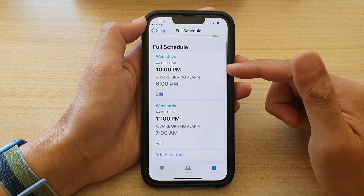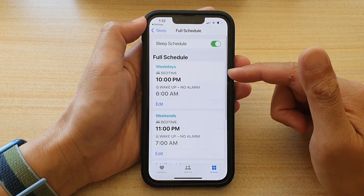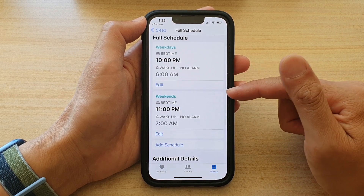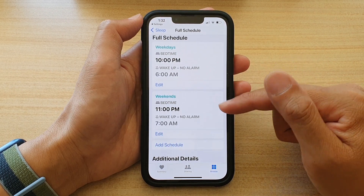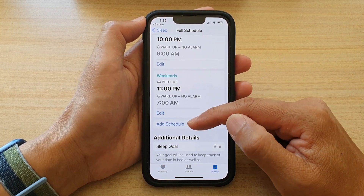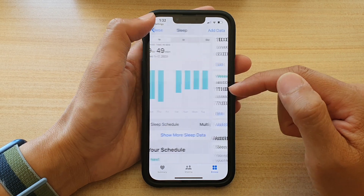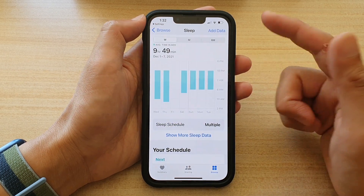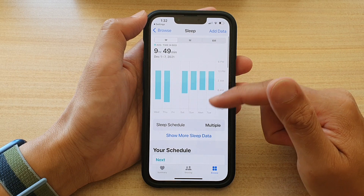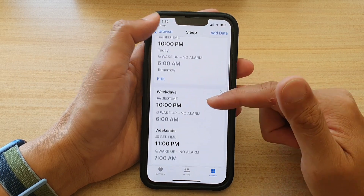And that's it. So you can see here we have one schedule for during the week and another schedule for the weekends. You can add more schedules if needed. Otherwise, you can tap the back key to go back to your Sleep settings and view your schedule right here.